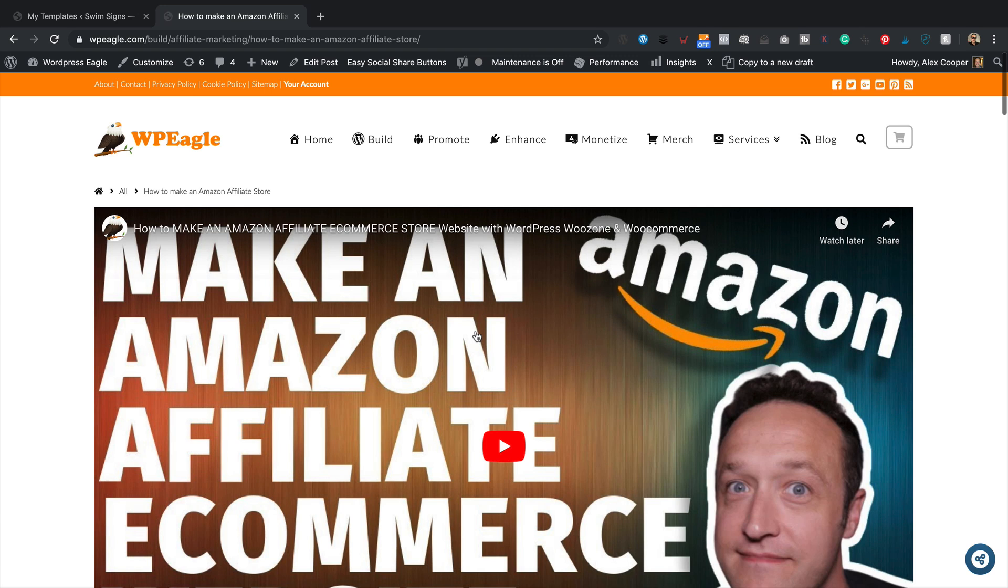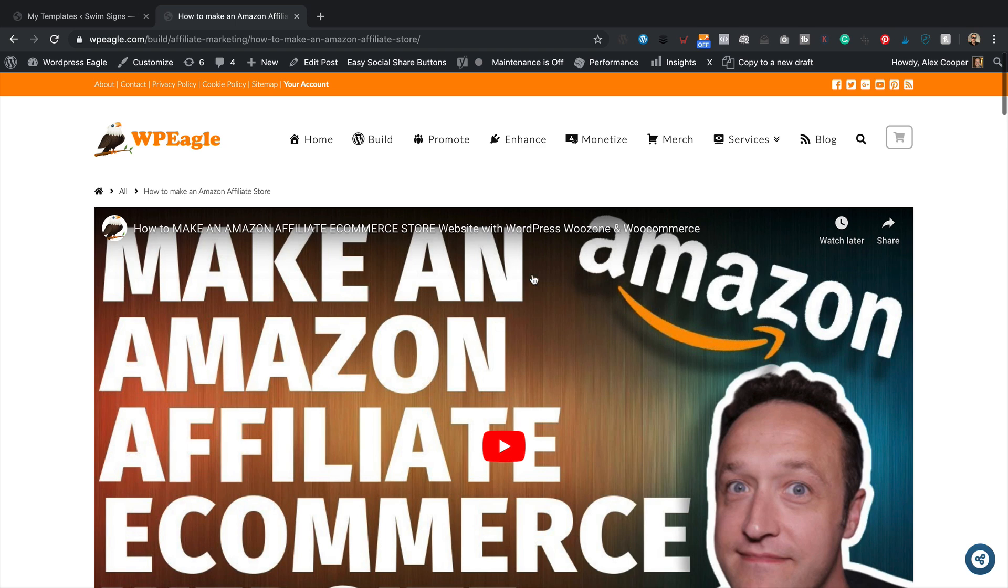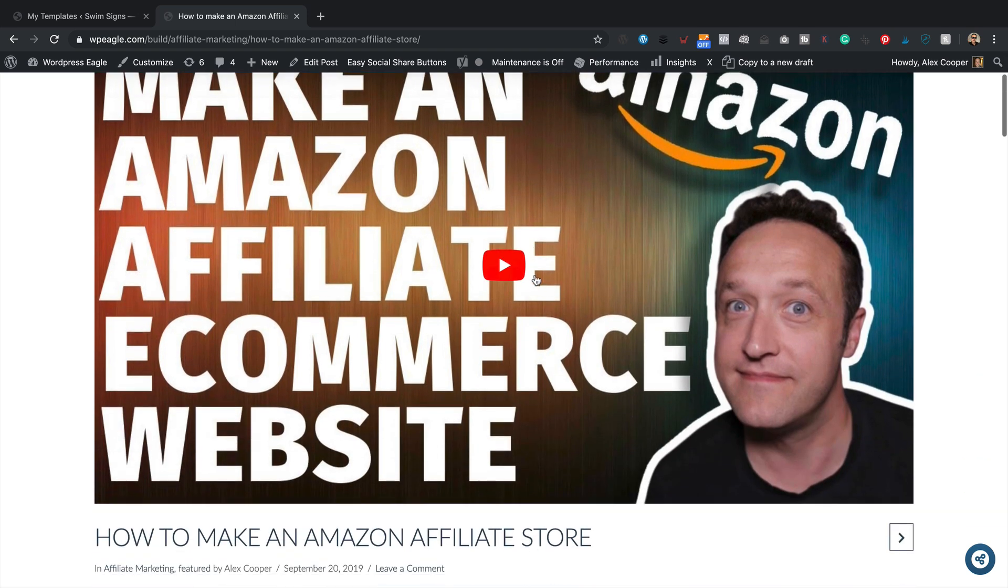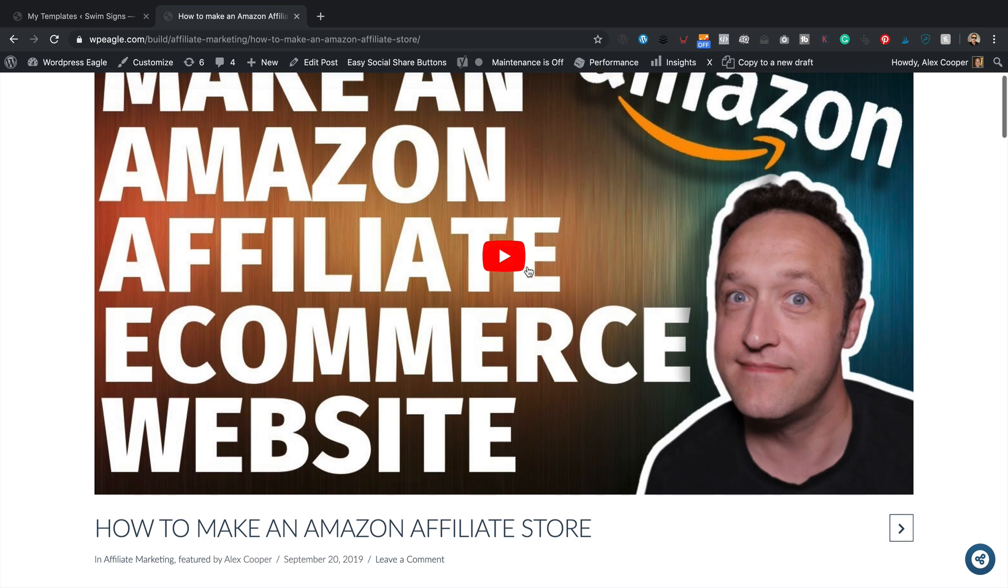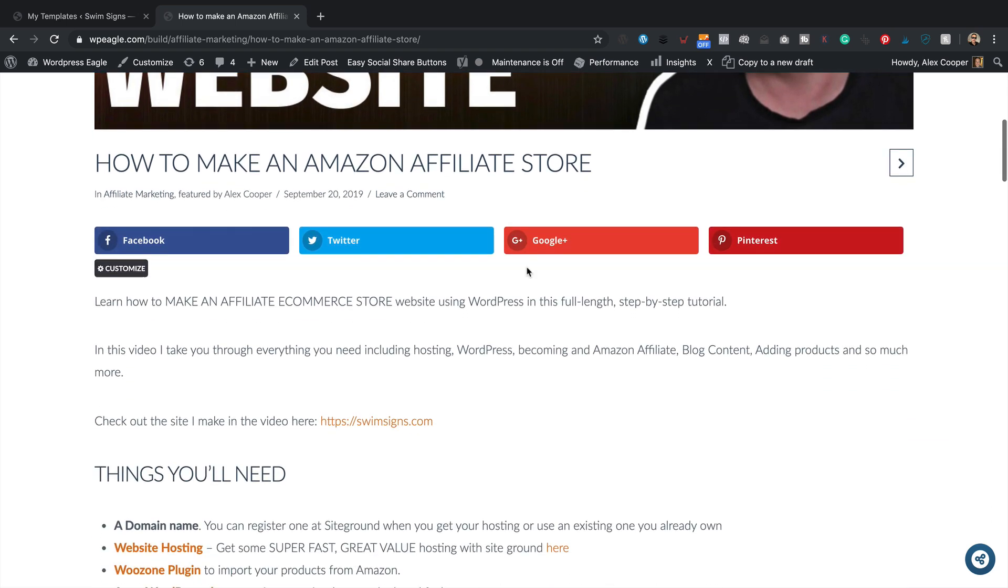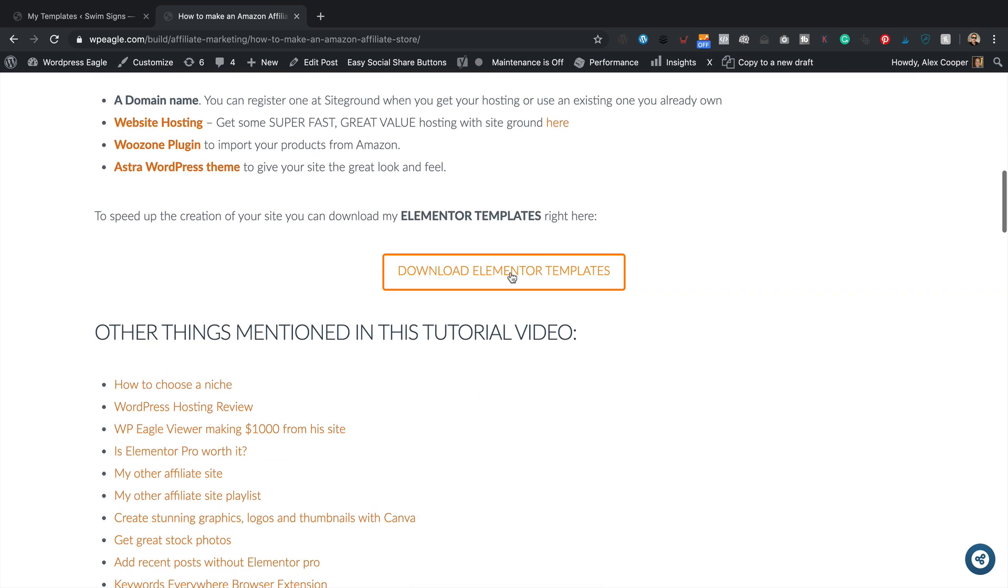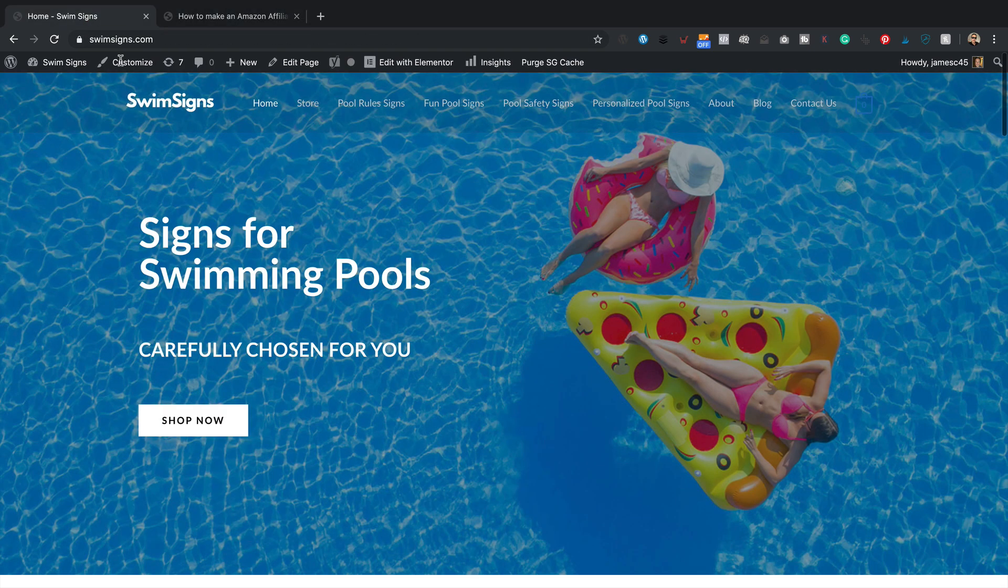So I'm over at WPEagle.com. This is where you'll find my Elementor templates that go with the tutorials that I put onto YouTube. Here's an example of one. This is my latest one all around how to make an Amazon affiliate eCommerce website. It comes with some Elementor templates to help you get your site up and running really quickly. So what I've done is I've removed the templates from the site that I created, which is this one, Swim Signs.